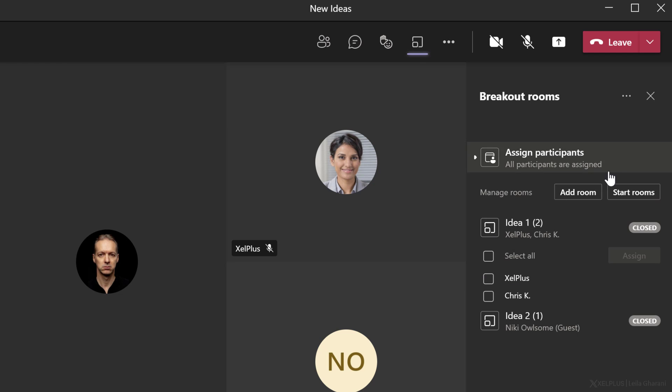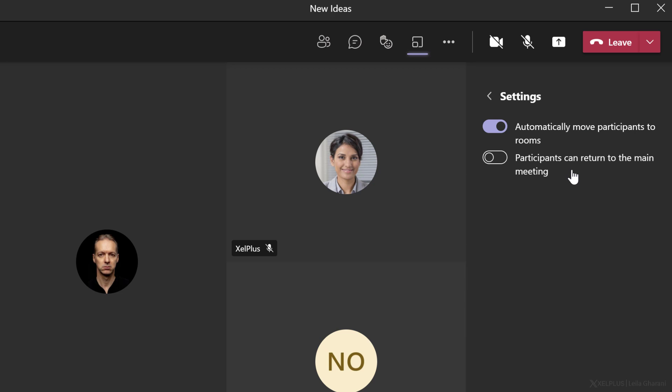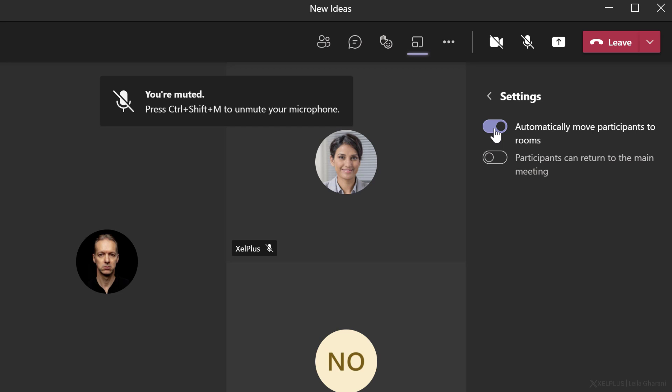Before we push the people into their own rooms, let's take a look at some settings. If we go to room settings here, by default, when we open the rooms, we automatically move the participants to the rooms. If you want them to manually accept and join the rooms, you can turn this off.